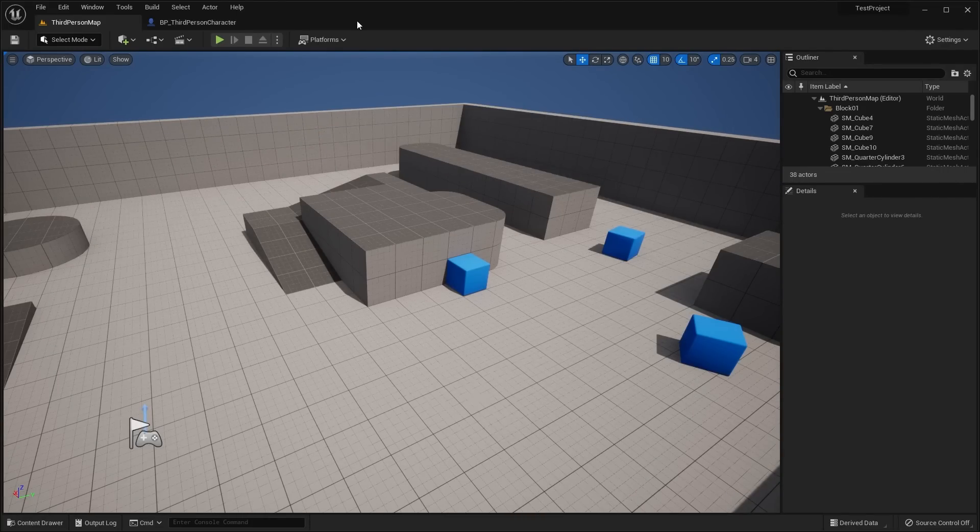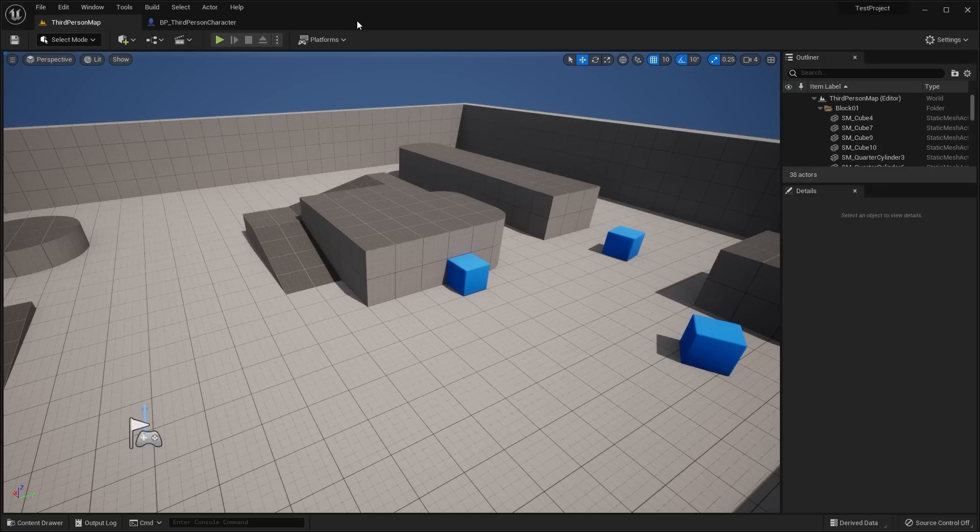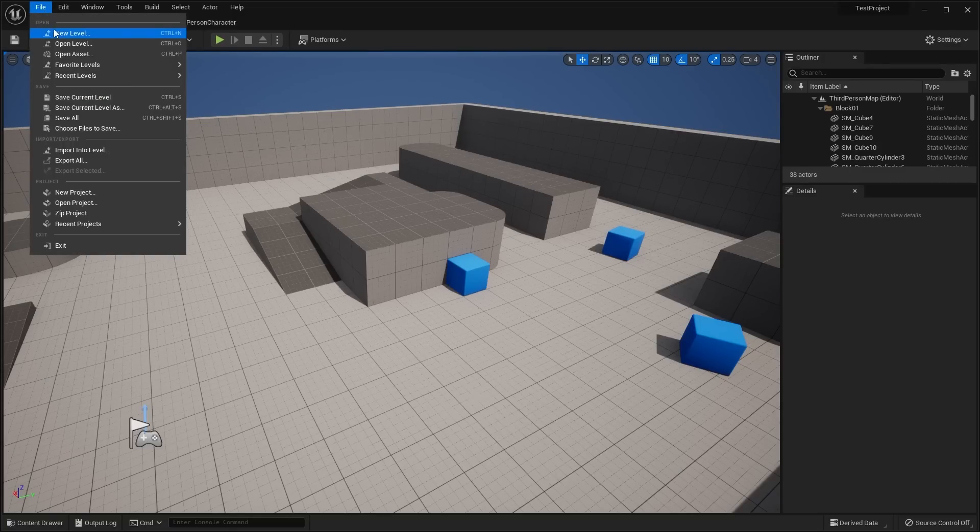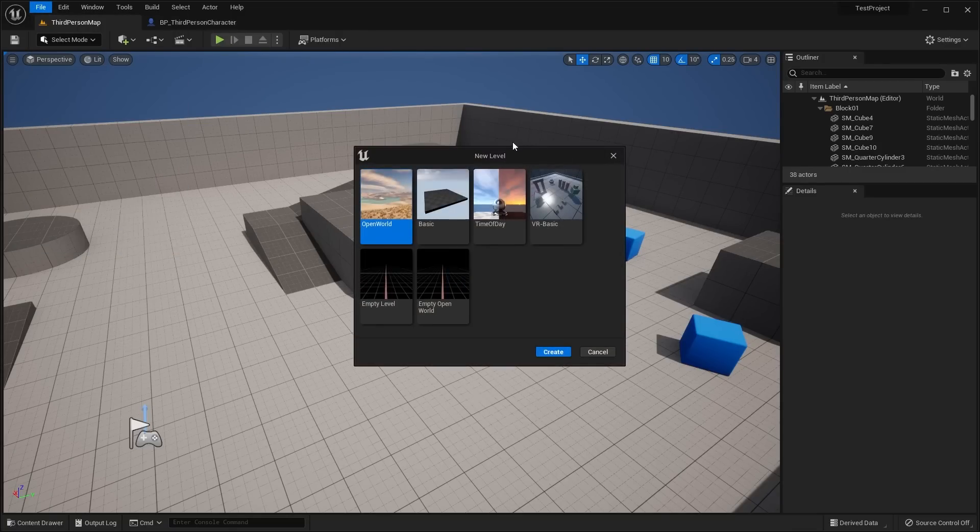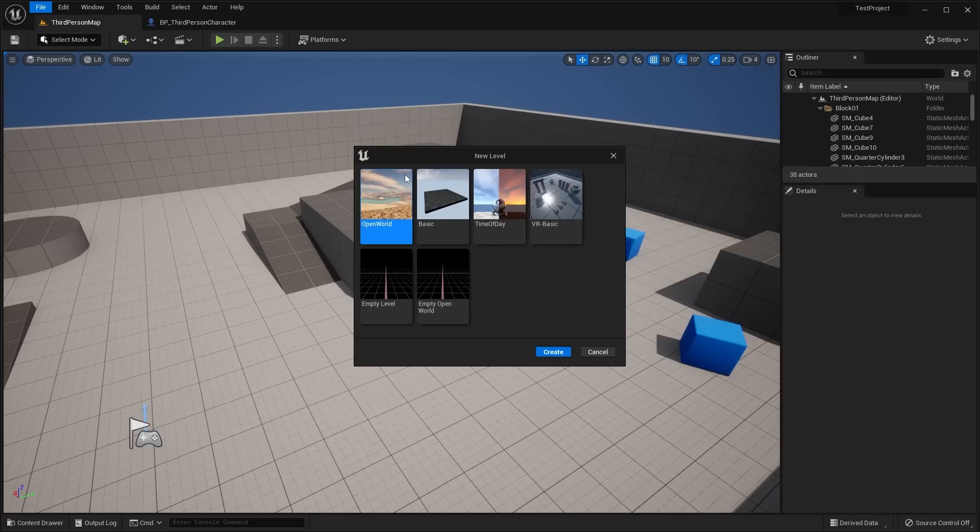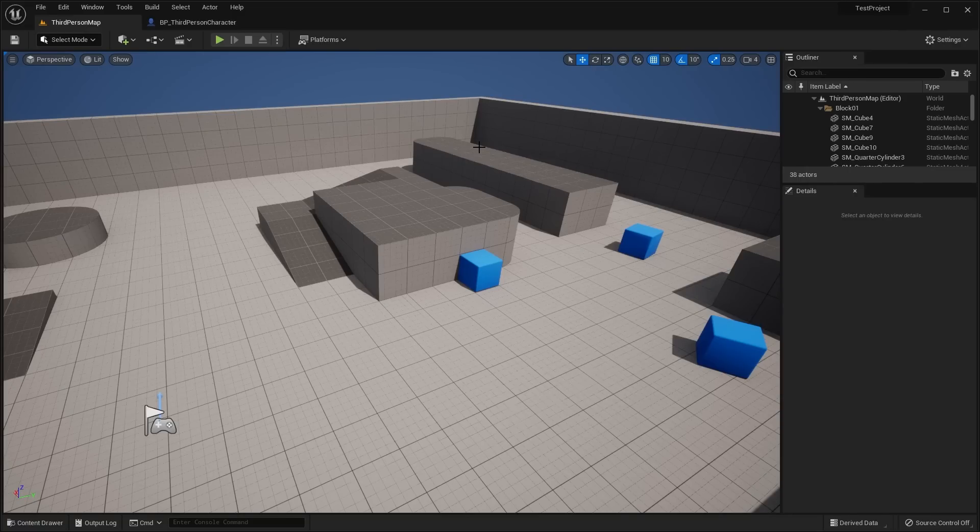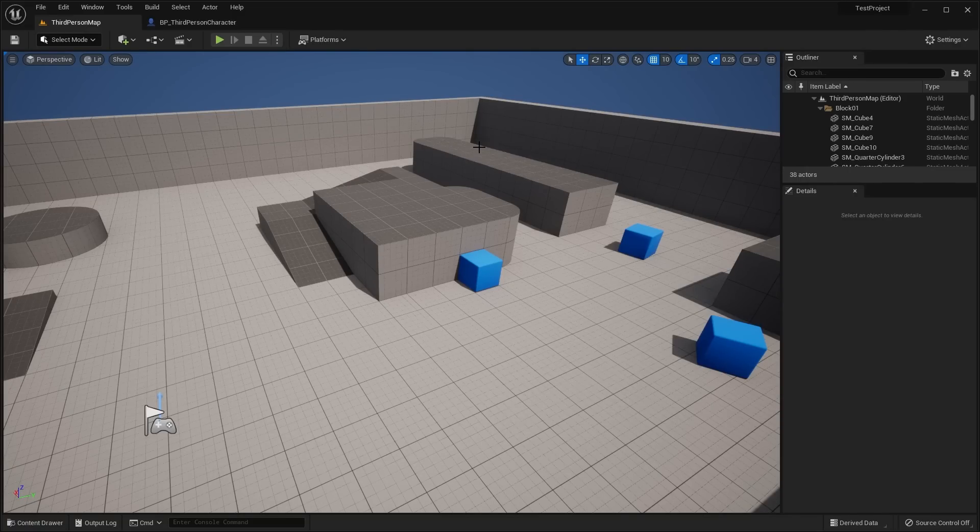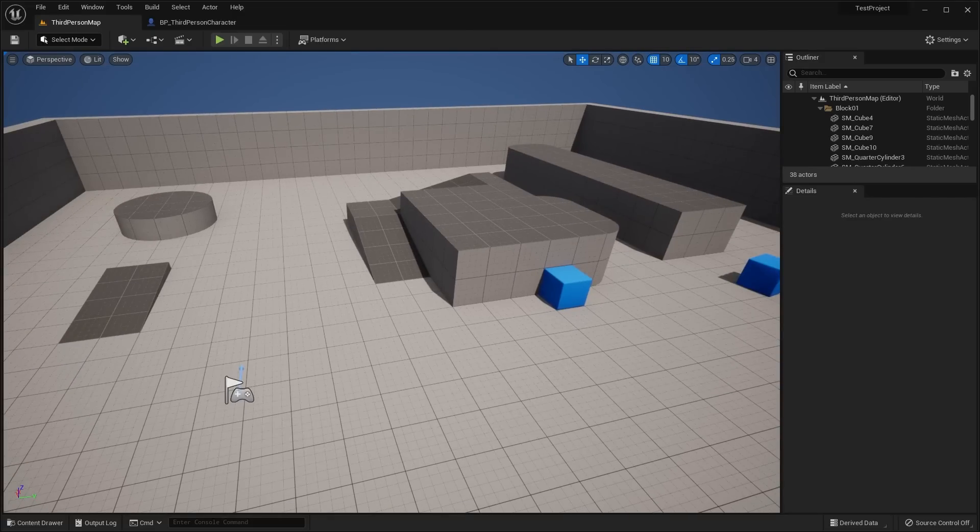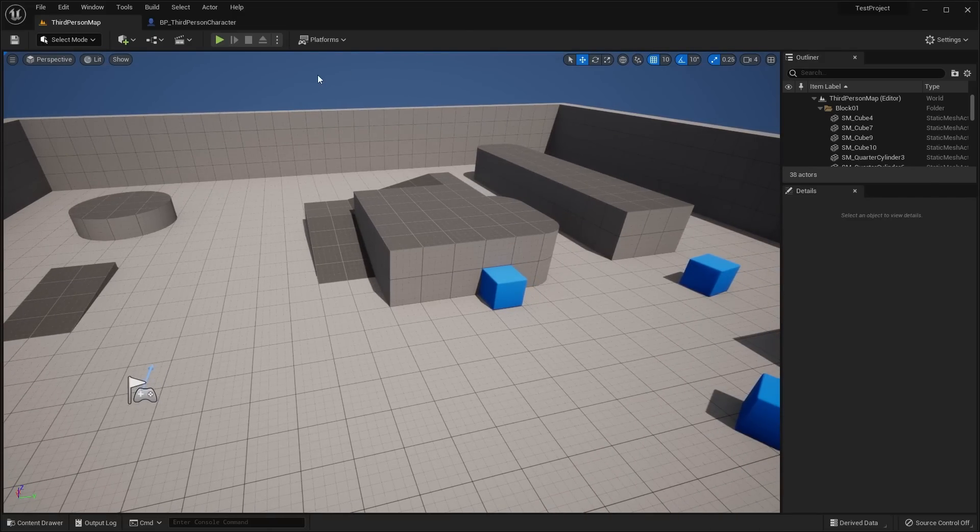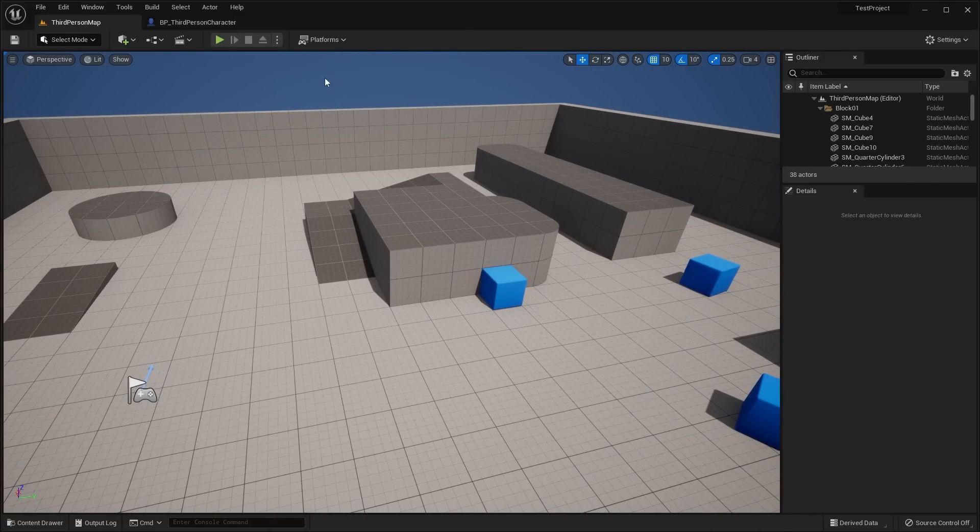Another big thing is they added support for massive open world maps. In fact, if you go to File, New Level, they've added a new open world template map. I'm going to get into the open world stuff at the end of this video, so make sure you stick around. But first off, let's go ahead and talk about some of the main UI changes to the editor.